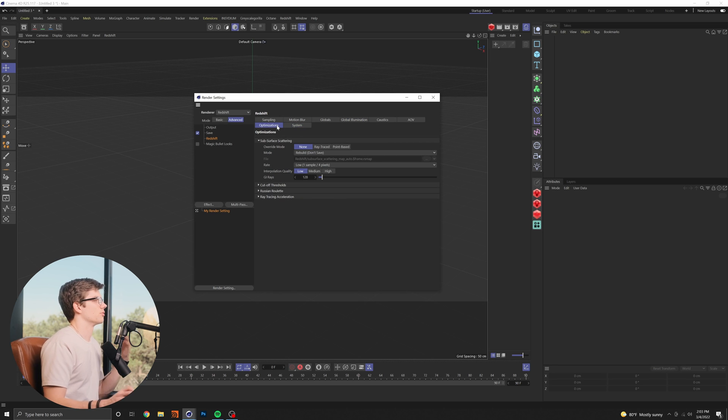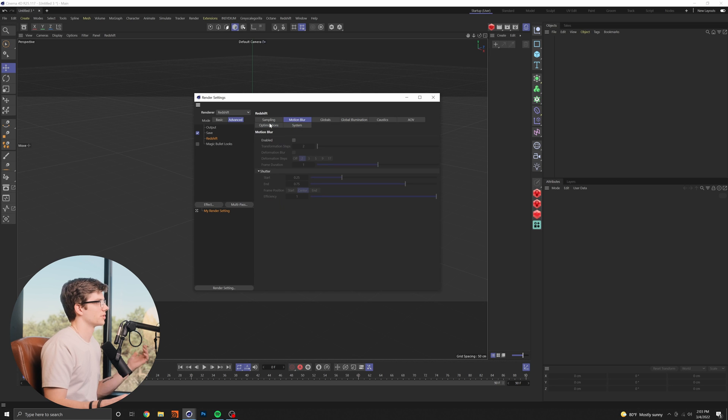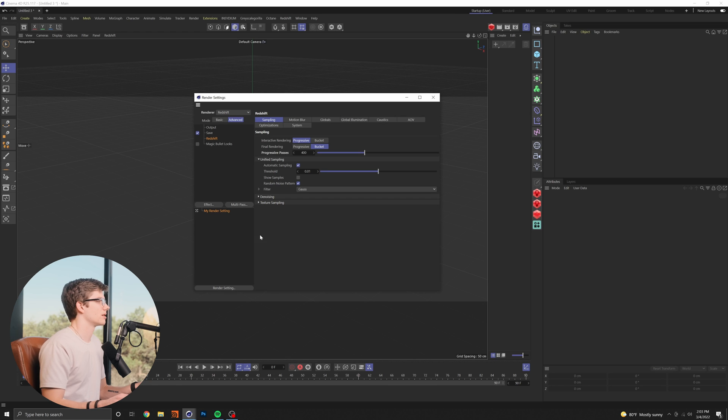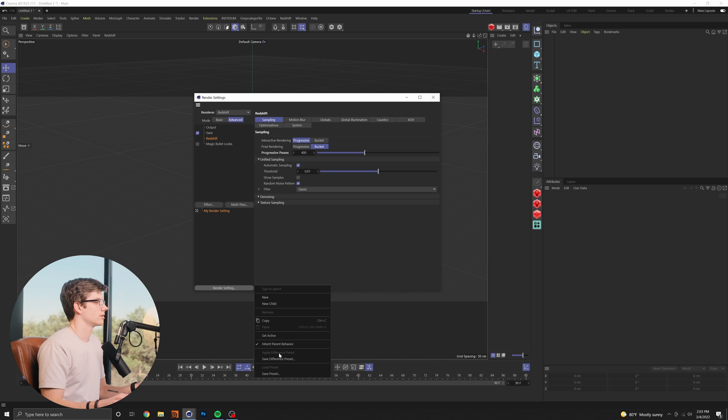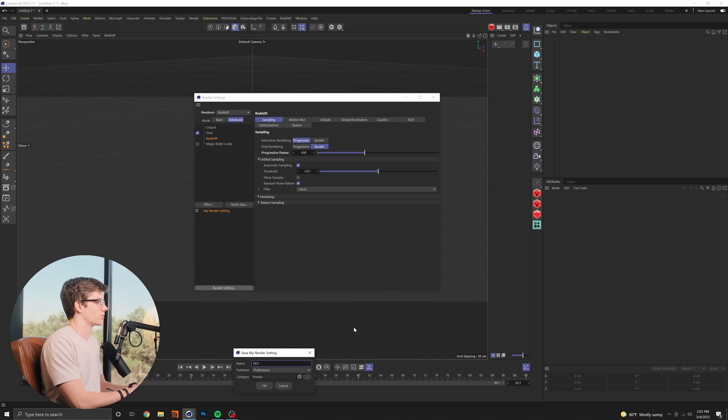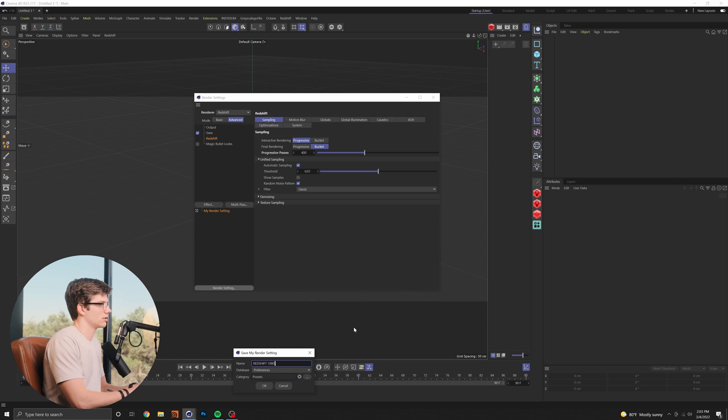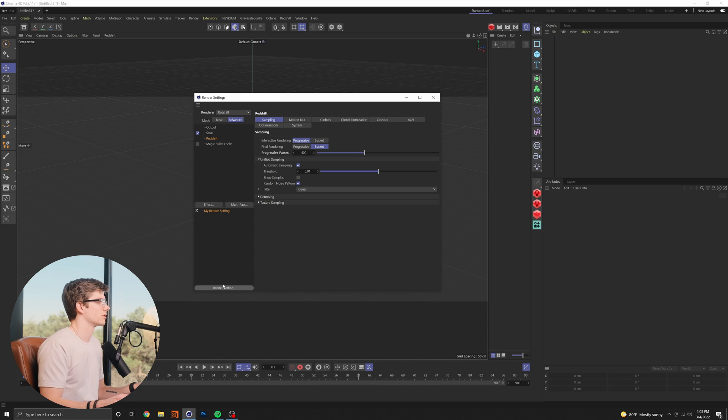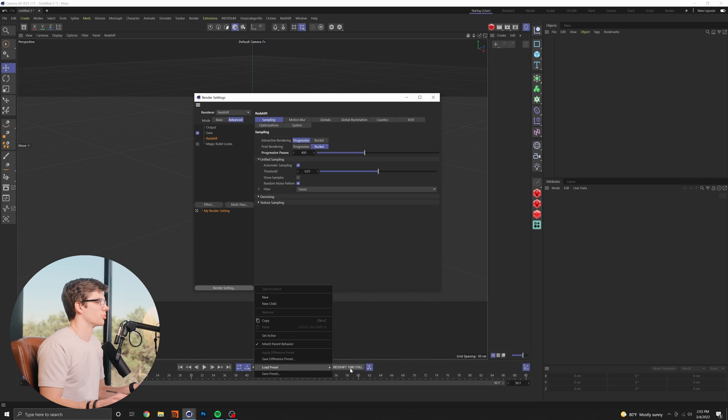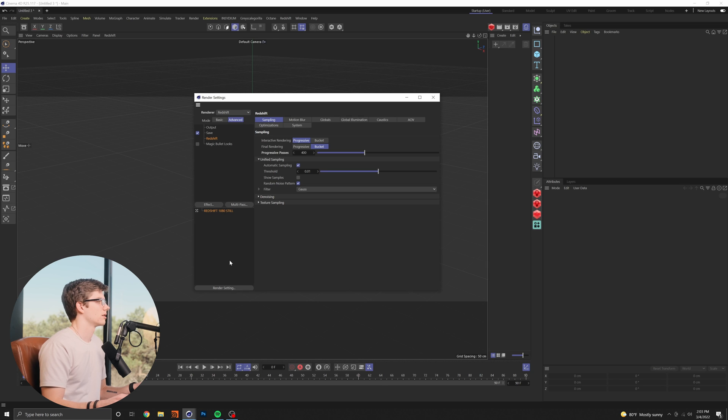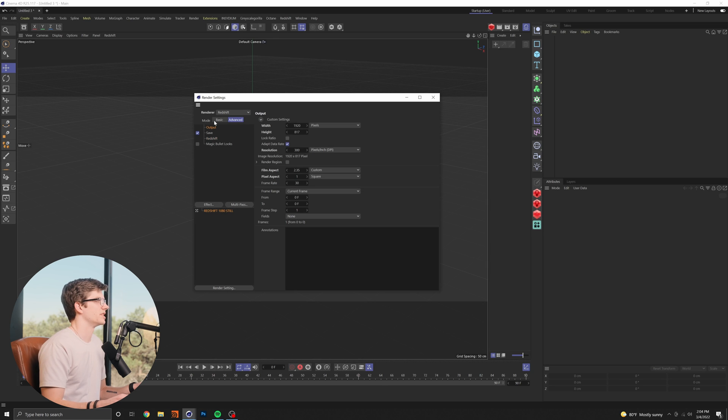I'll go sixes around the board here GI everything should be good for the most part and you just change this to whatever your you know most frequently used render settings are don't want denoising and so then I will just come down to render settings save preset and I will call this redshift 1080 still and then that will save by default and so now if I go render setting load preset redshift 1080 still this will be the new default for when this is ticked.